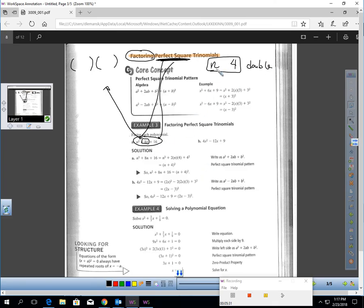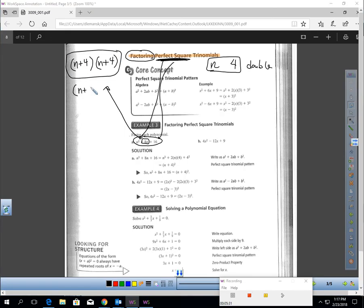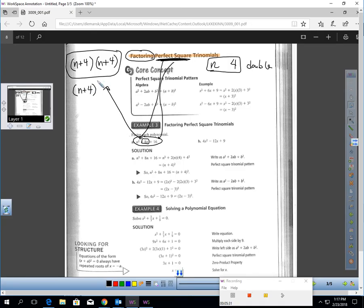Is N squared a perfect square? Yes — N times N gets N squared. And 16 is a perfect square: 4 times 4 is 16. Now look at the middle term. 4 times N is 4N, and if I double 4N I get 8N, which is the middle term. So the answer is N plus 4, N plus 4 — we write it as N plus 4 to the second power. Those are two factors of N plus 4.